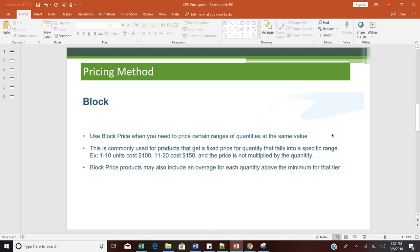Block pricing can also be used for usage-based pricing. For example, on your mobile postpaid bill, from 1 GB to 15 GB a certain price is applied, and from 15 GB to 100 GB a different price is applied. So block pricing can serve as usage-based pricing as well.